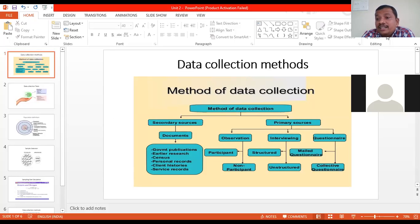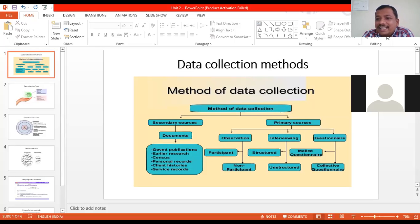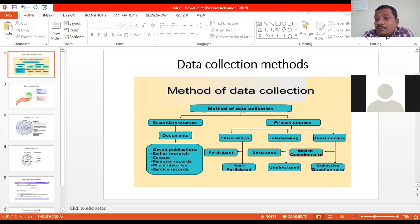You know the methods by which you can collect primary data — given on the right-hand side of this particular slide. Can you tell me at least one example by which you can collect data? How can you collect data with the help of observation, and where did you do that?